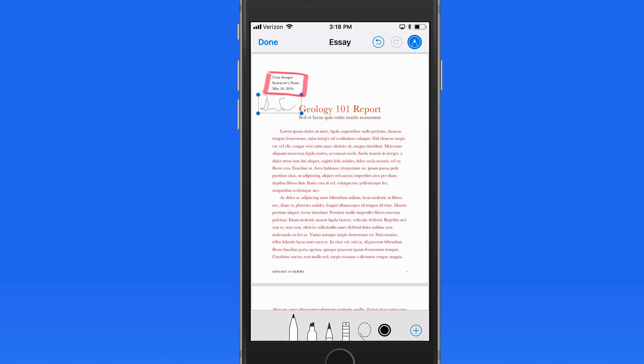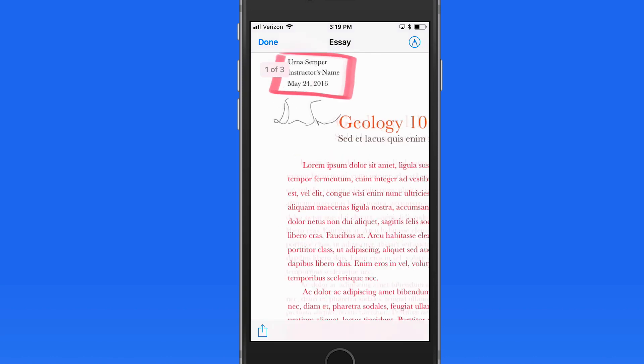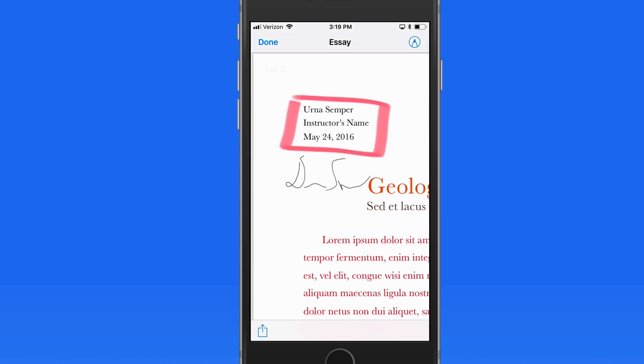So adding signatures with Markup can be a great way to quickly fill out documents or forms that have been sent to you, without ever needing to print them.